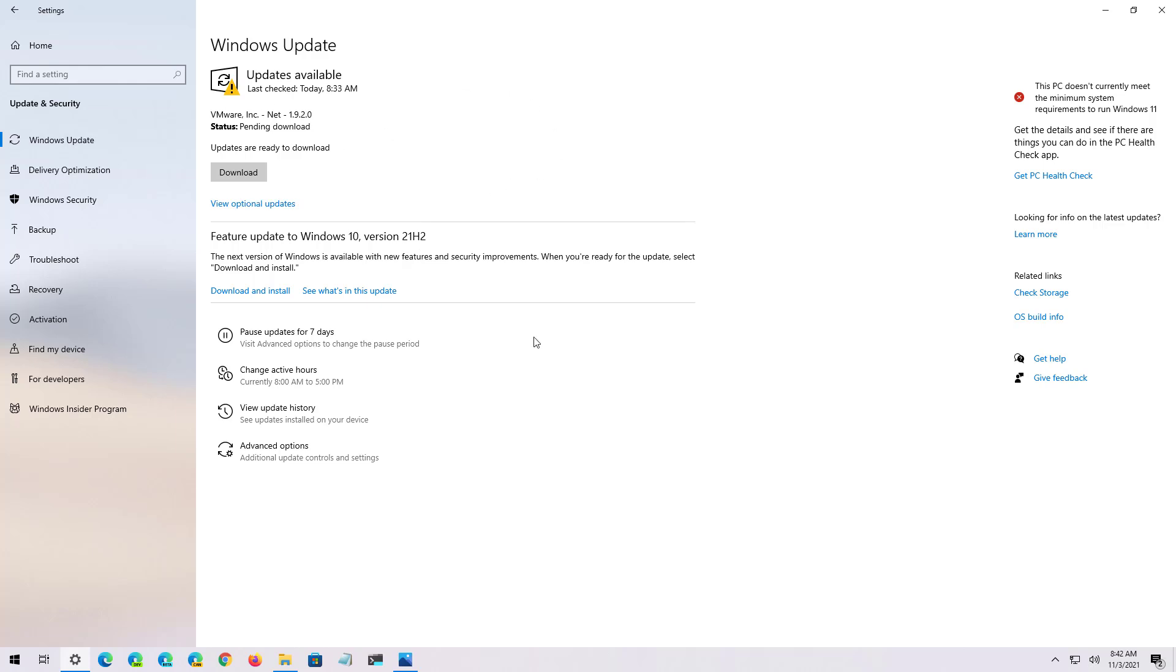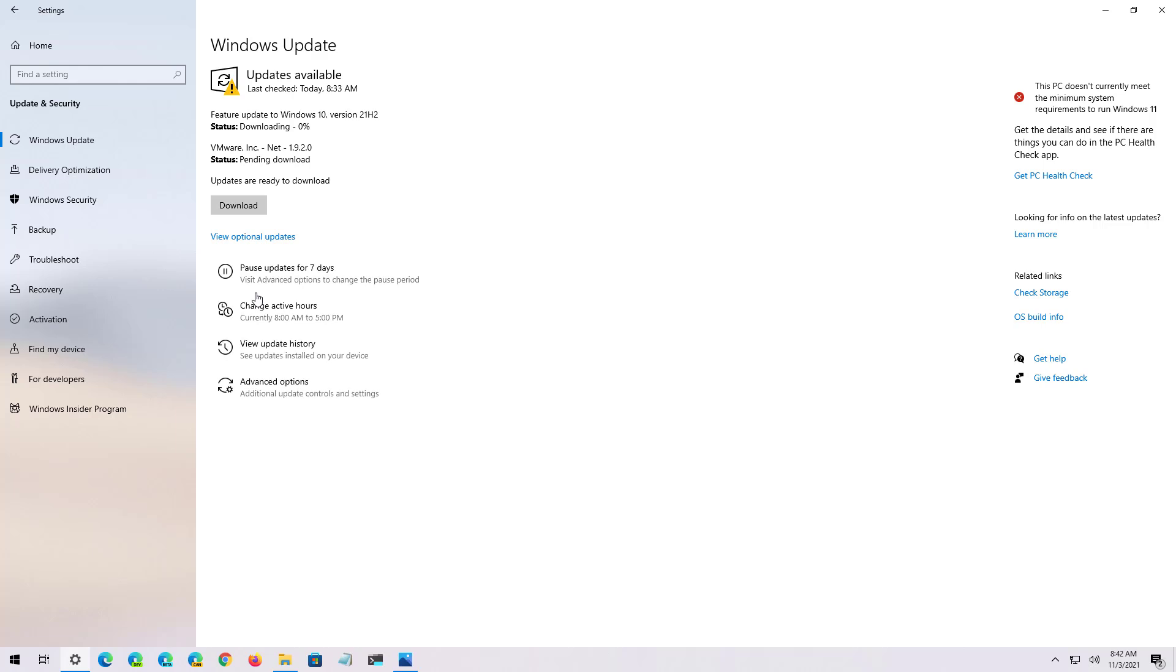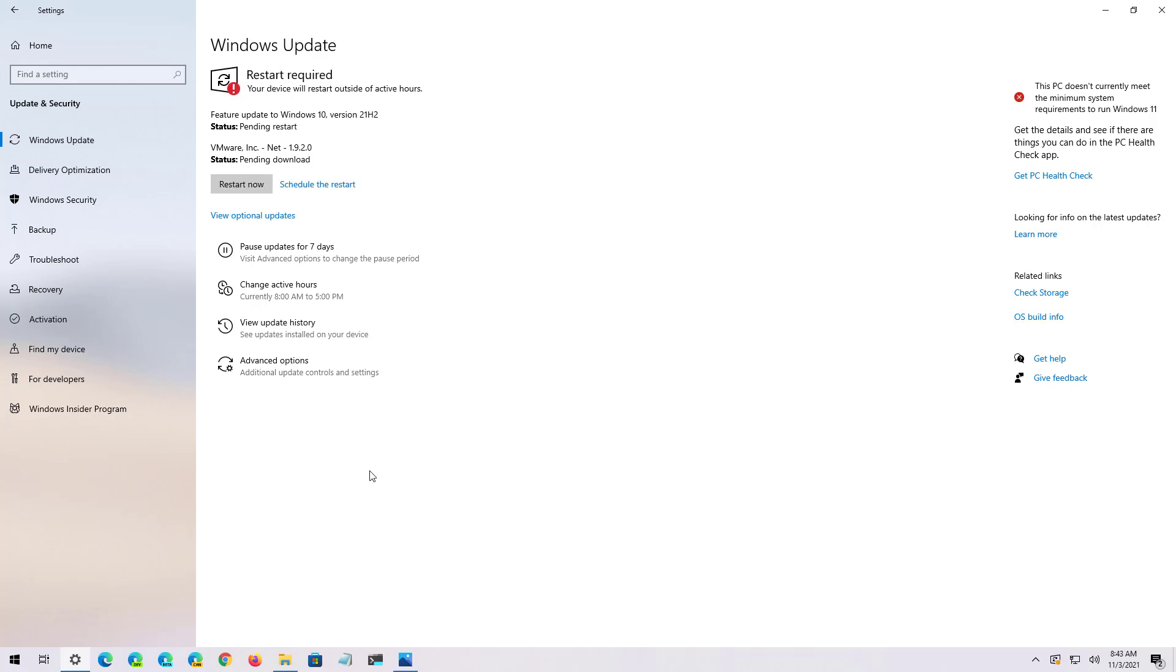Once you're ready to install the new version of Windows 10, simply click the Download and install button. The files are going to download and you will need to restart the computer to complete installation. This is a small update so it should install quickly.